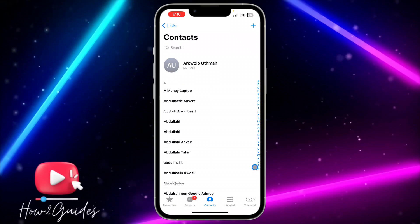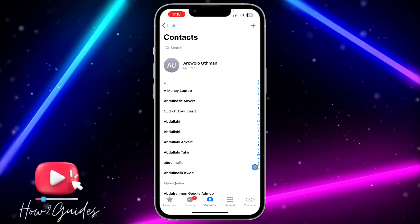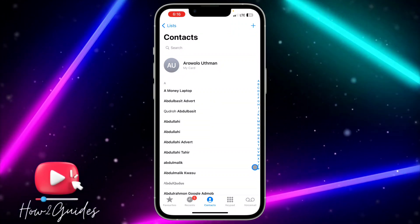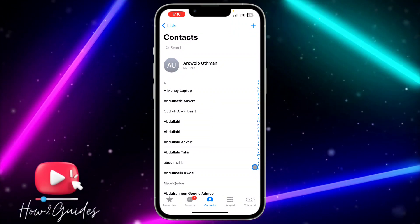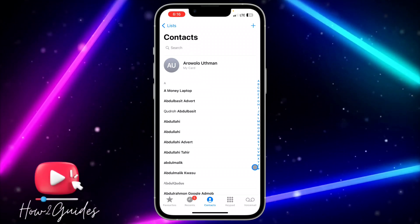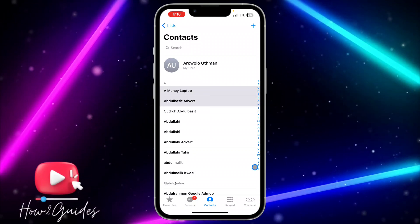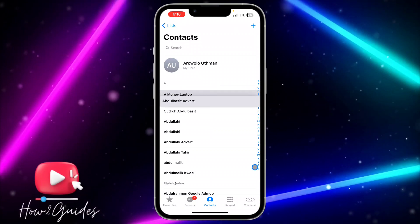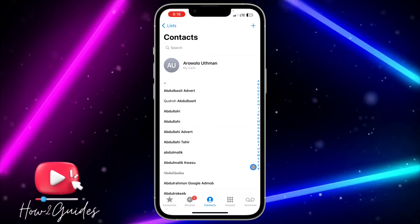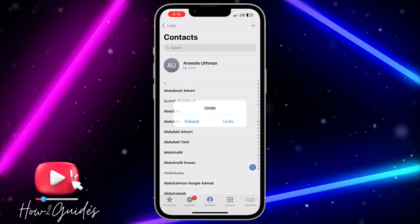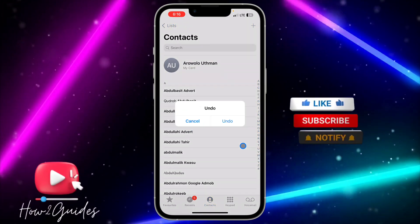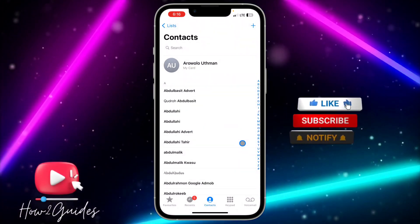It's going to unmatch all the contacts. If you want to merge contacts, use two fingers to swipe on the ones that you want to merge. As you can see, it is very easy to do. If you want to undo, just shake your phone and you are going to get the undo option.